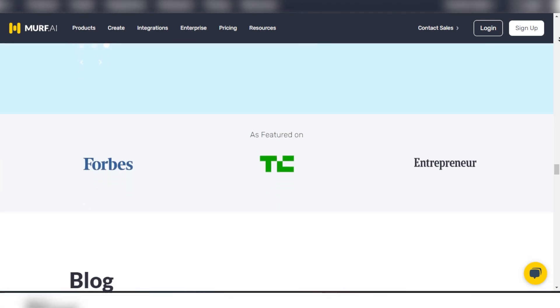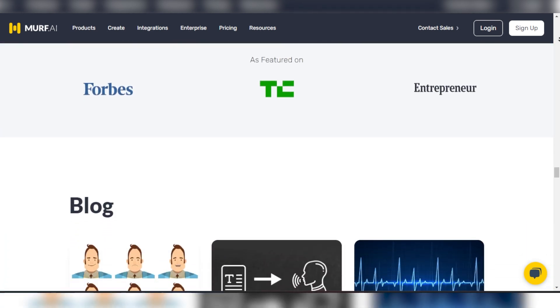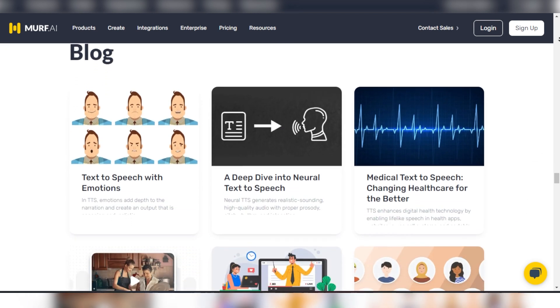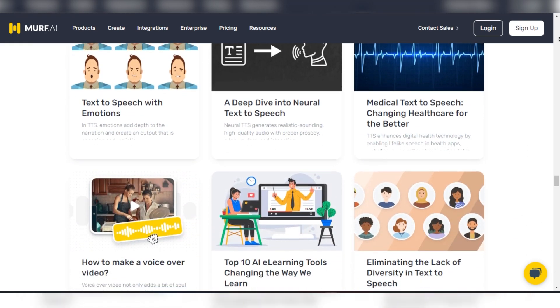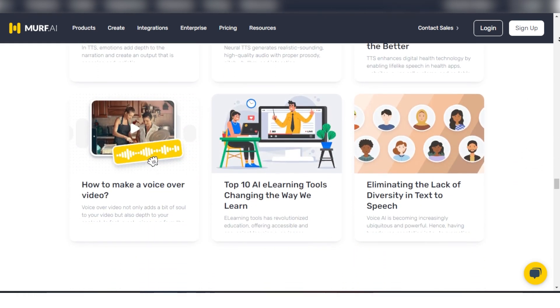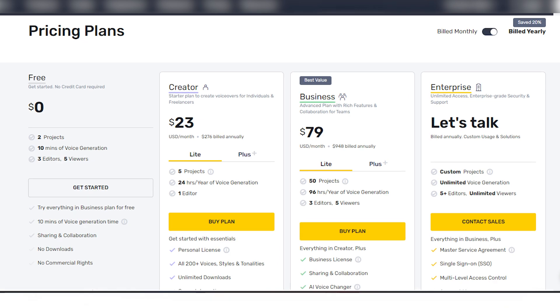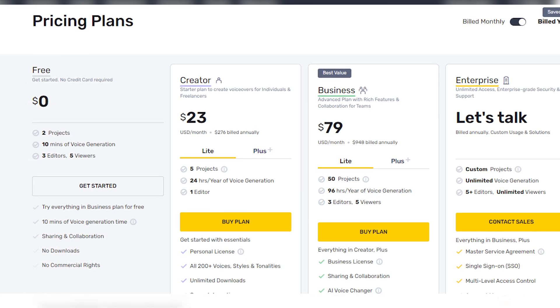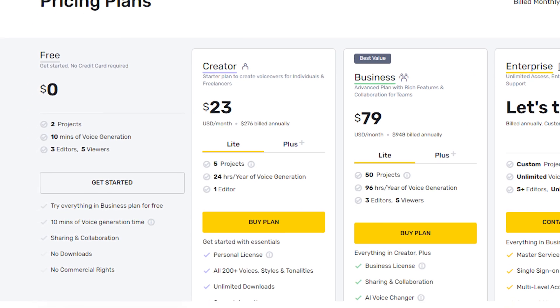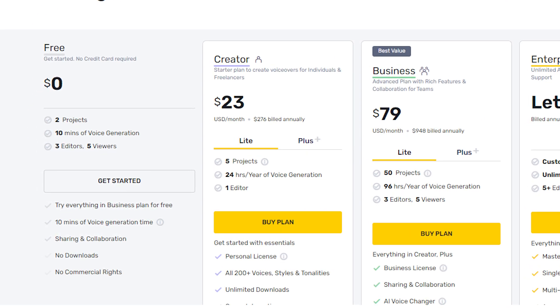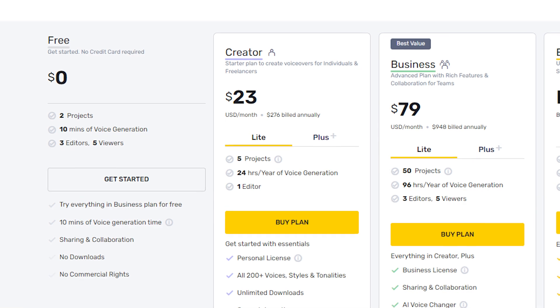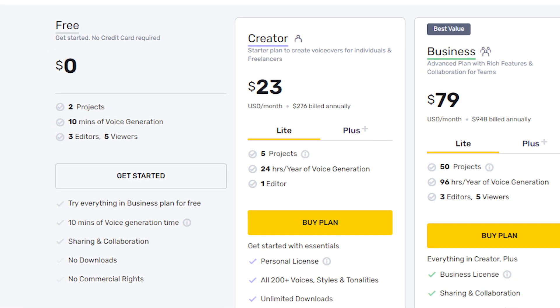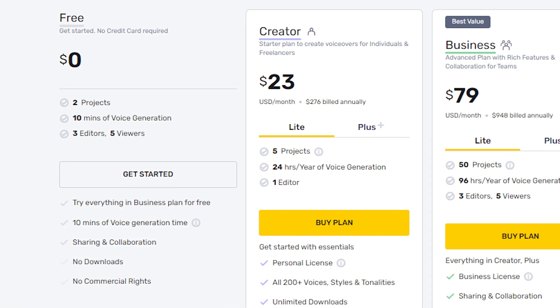However, Murph isn't without its limitations. While it boasts extensive features and integrations, it lacks a free plan, offering only a brief 10-minute trial. This can be a drawback for users looking to explore the tool's capabilities fully before committing financially.